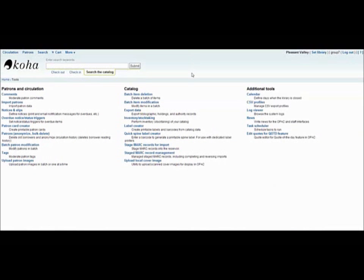And you're done. Hello, I'm Rebecca Driscoll and I will be demonstrating some of the tools that Koha has to offer. I'll be covering the catalog tools as well as the first half of the additional tools. Let's start off with the batch item deletion tool.